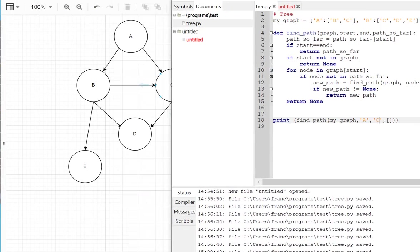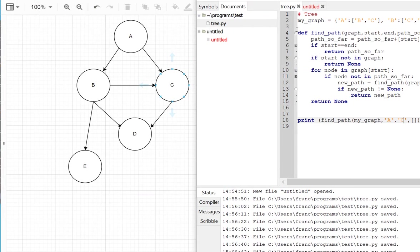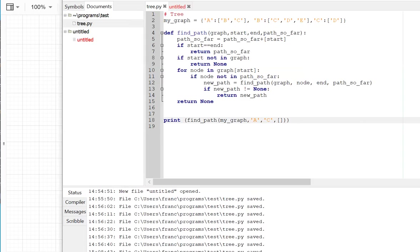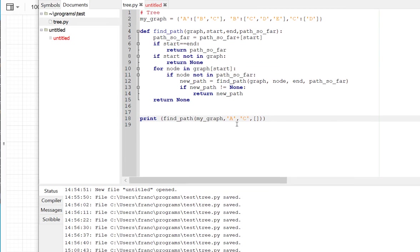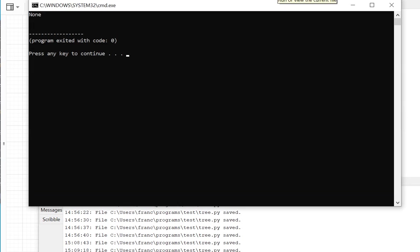For example, we want to find a path from C to E. We tried that. So C to E. Let's see. C to E. And we try to run that, and we'll see that it returns none because there's no path.